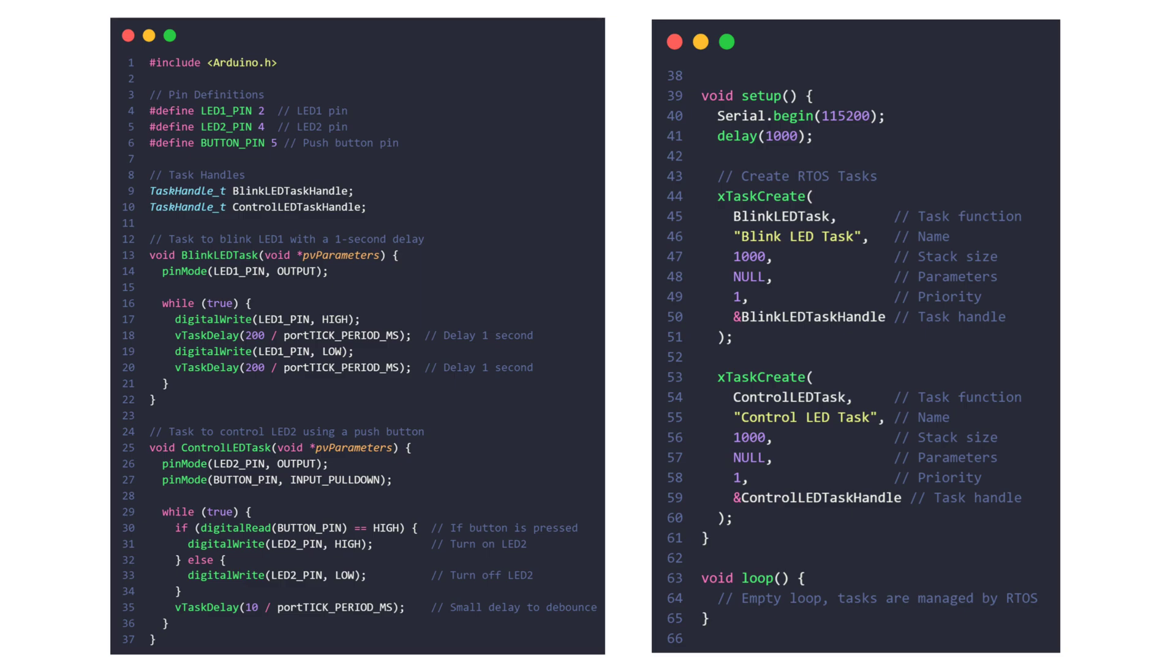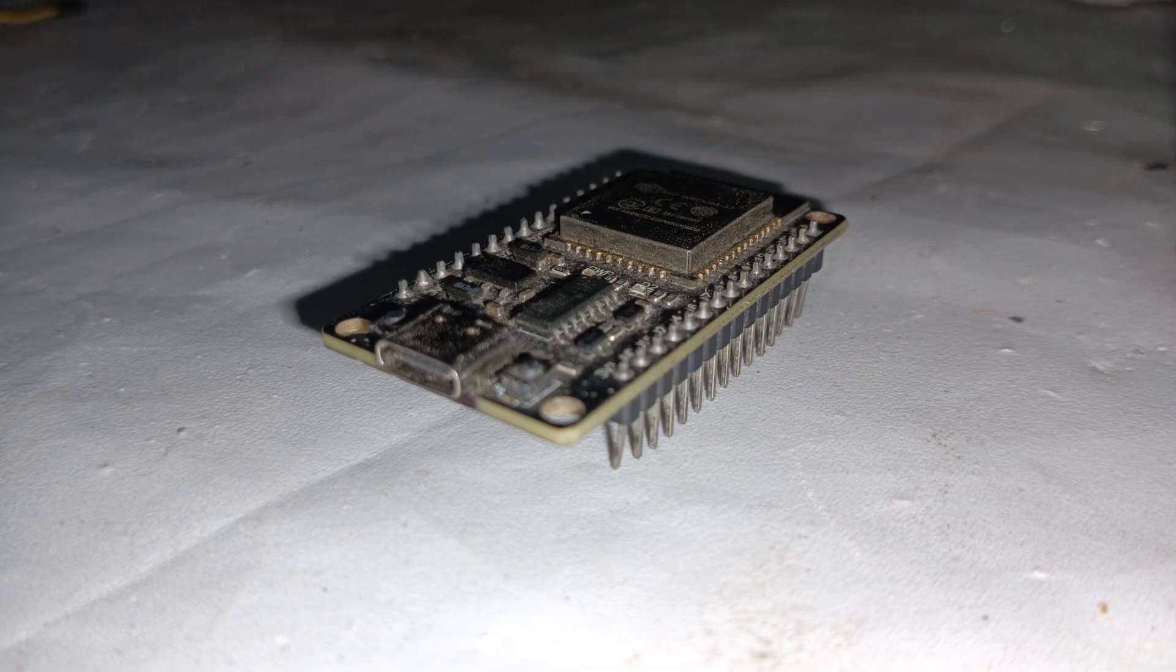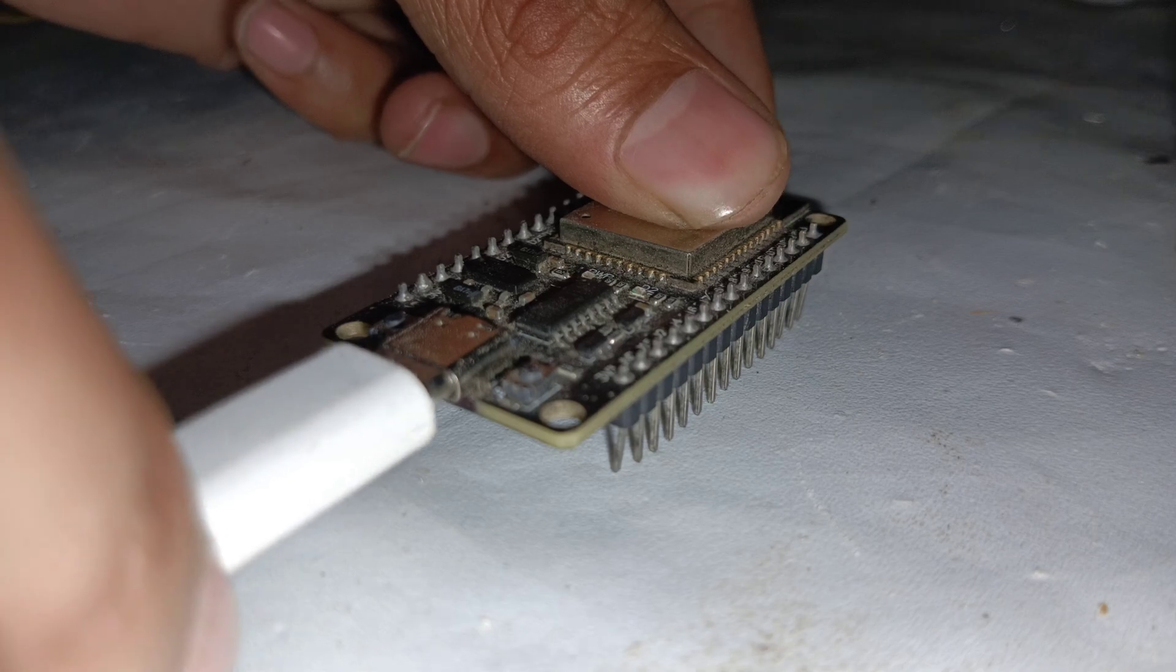The loop function is left empty because RTOS tasks handle the execution flow. The use of RTOS allows concurrent execution of both tasks independently, ensuring efficient multitasking on the ESP32 board. Now connect the ESP32 board to your PC using a USB cable.